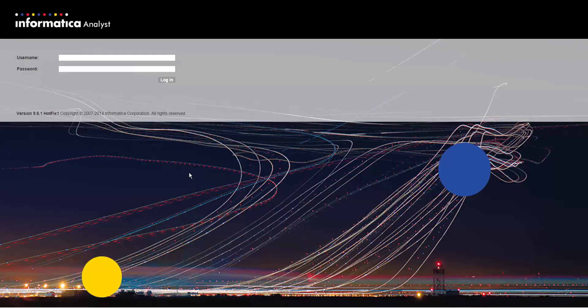In this demo, we will see how we can view relationships between assets and the tasks that we can perform in the Analyst tool when viewing the relationship diagram.